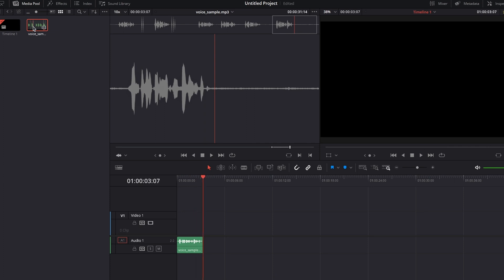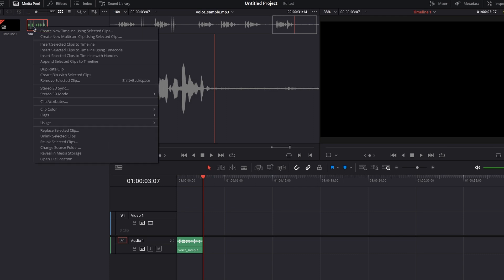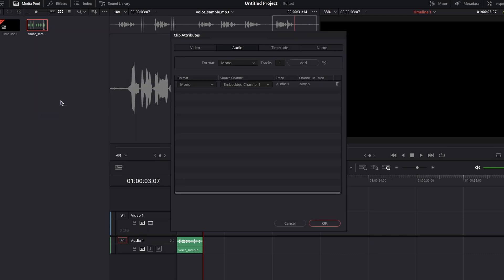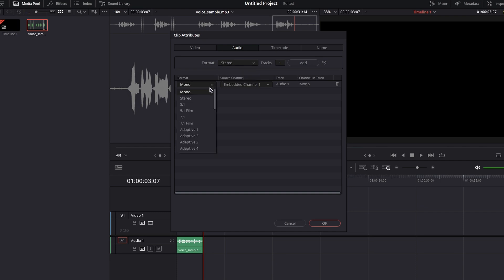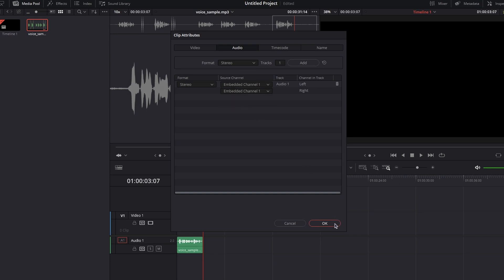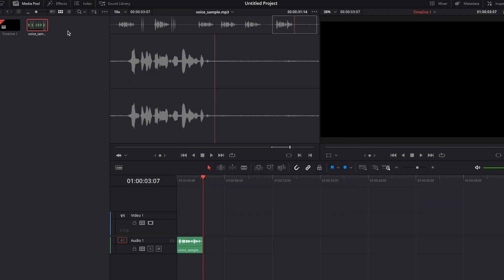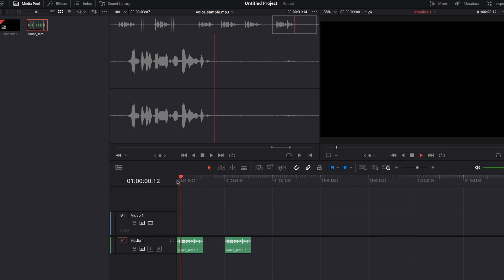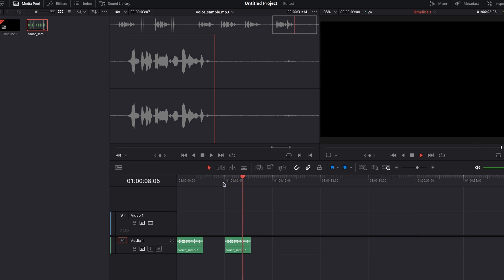Now, let's change it. Go to media pool, to your audio track, right click, clip attributes, move to the audio tab, and from mono, change it to stereo, and on the source channel, from mute to embedded channel one. Click OK. Now, let's see the clip again. This is a recording next to a busy street. All fixed.